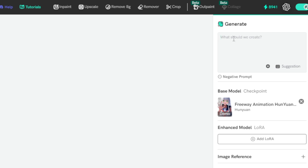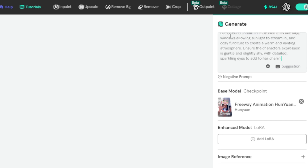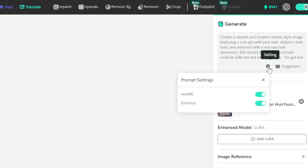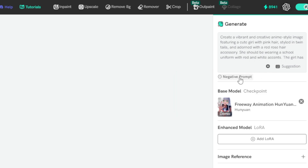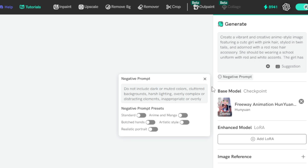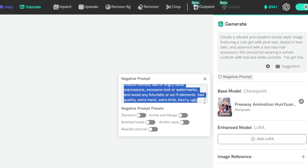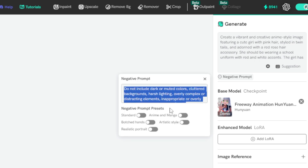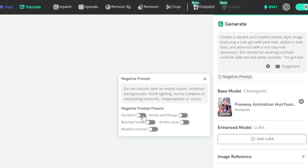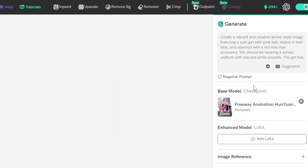First, input your prompt here. And in the Prompt Setting tab, set your Autofill or Enhance features. If you have any negative prompt, input it in the Negative Prompt tab and set your parameters. Next, choose your base model checkpoints. In my default, I got Freeway Animation Hunyuan DIT — it's the latest Hunyuan DIT demo model — but if you want to change this model, click on it and change it.